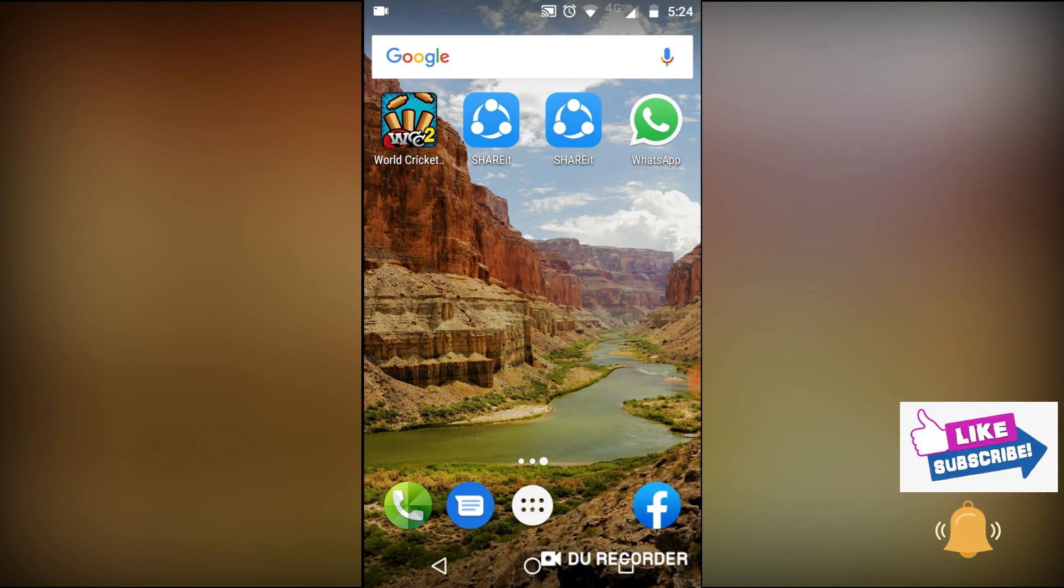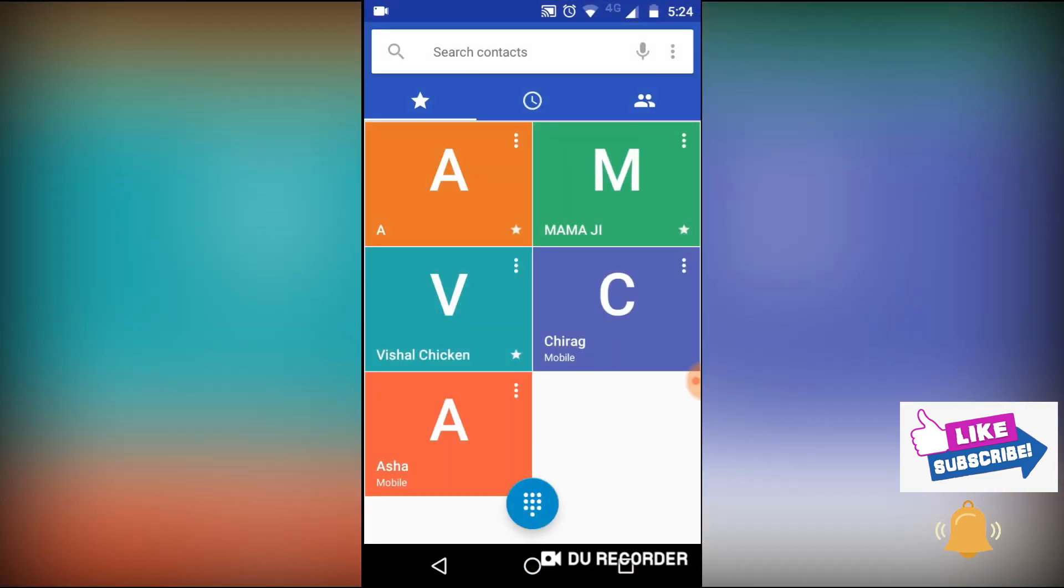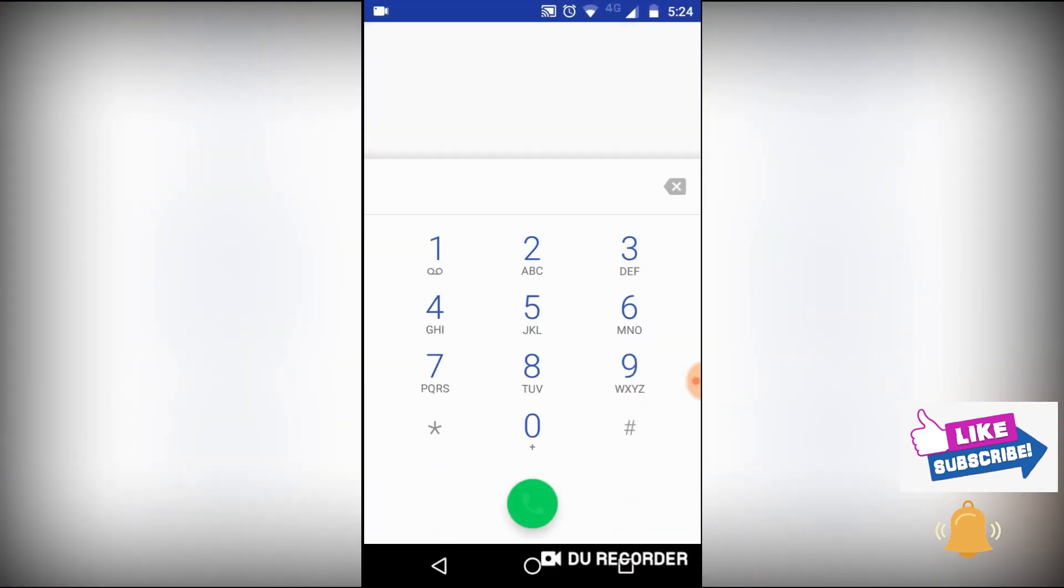So first of all, what exactly you need to do: you have to go to the dial pad. In the dial pad you have to open the dialer and you have to dial here star hash star hash 4636.